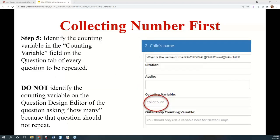On each of the pages that are to be repeated — in my example, child's name and child's birth date — you put the counting variable into the counting variable field in the question text section. This tags it as a repeated question. You'll also see an outer loop counting variable field, which is for nested repeat loops — a loop inside of a loop. You don't have to worry about that for regular repeats; the vast majority of you aren't going to use nested repeat loops. They're sort of the hardest thing you'll ever have to do in A2J Author.